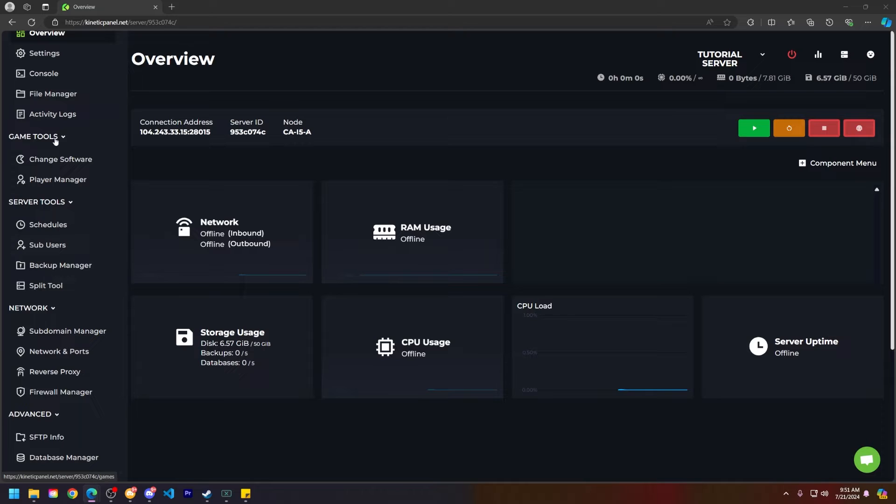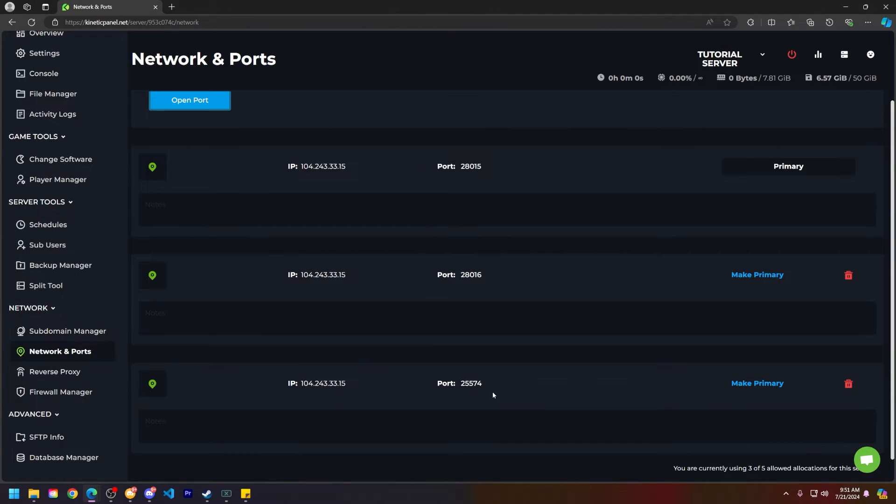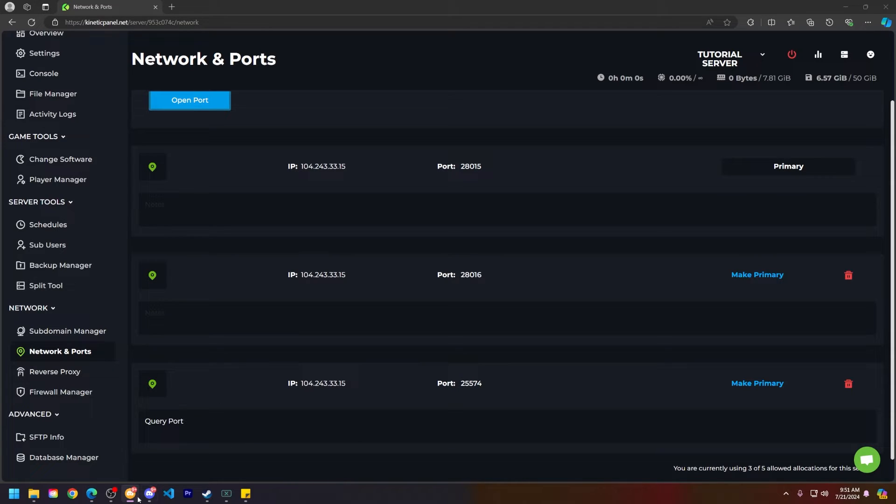On the left hand side of the Kinetic panel go to the network and ports category. Click on open port and you'll see a new port here. You can call this whatever you'd like. I will be calling it query port for the sake of today's video. So let's go ahead and right click and copy this query port.